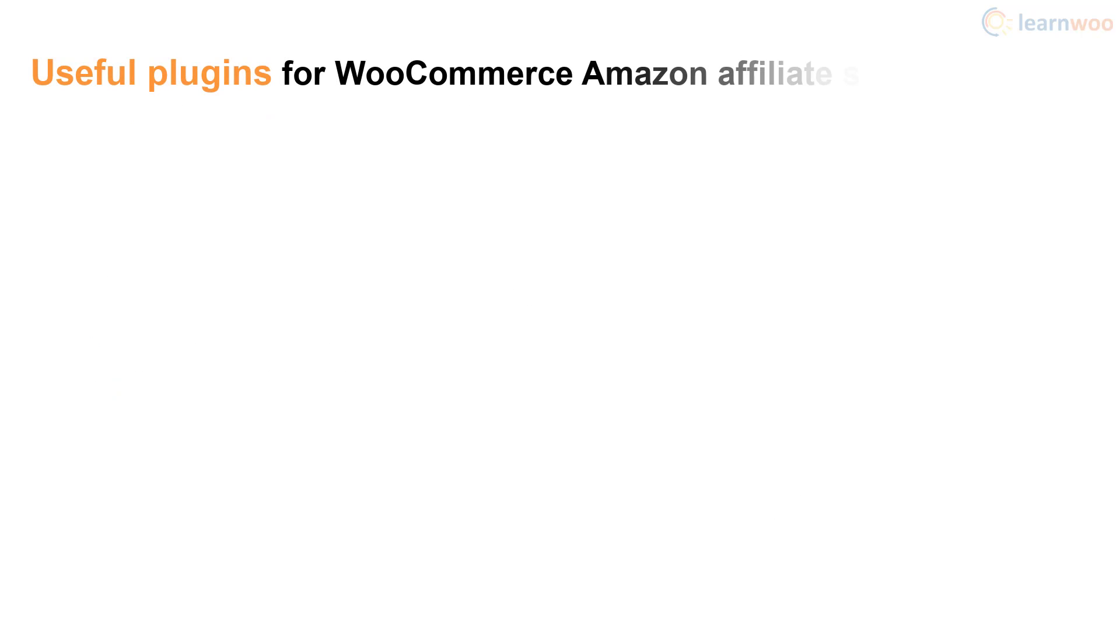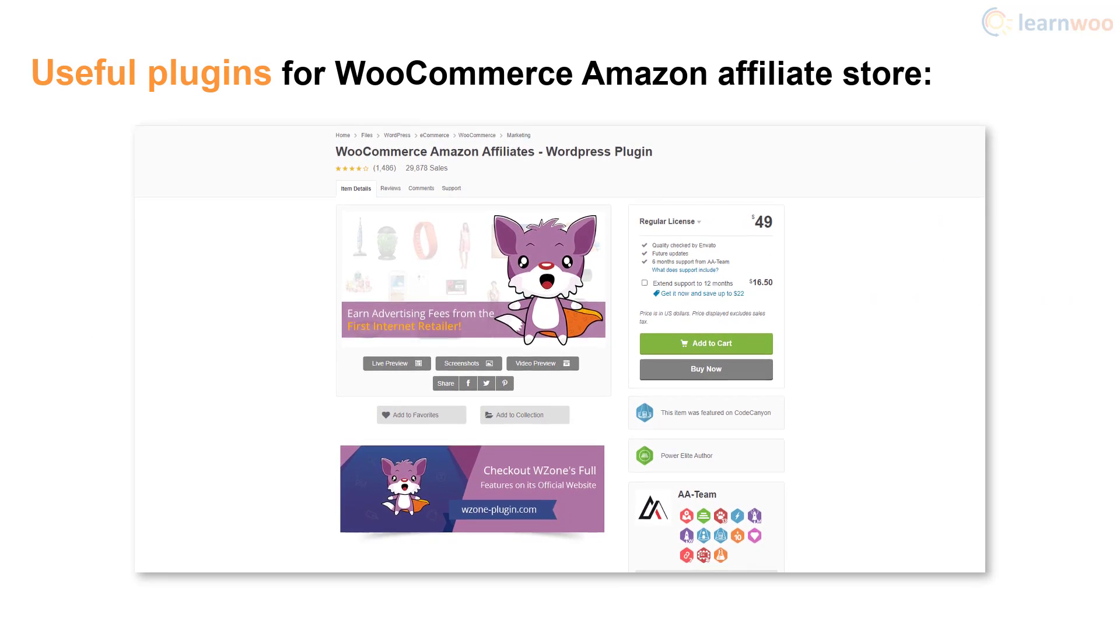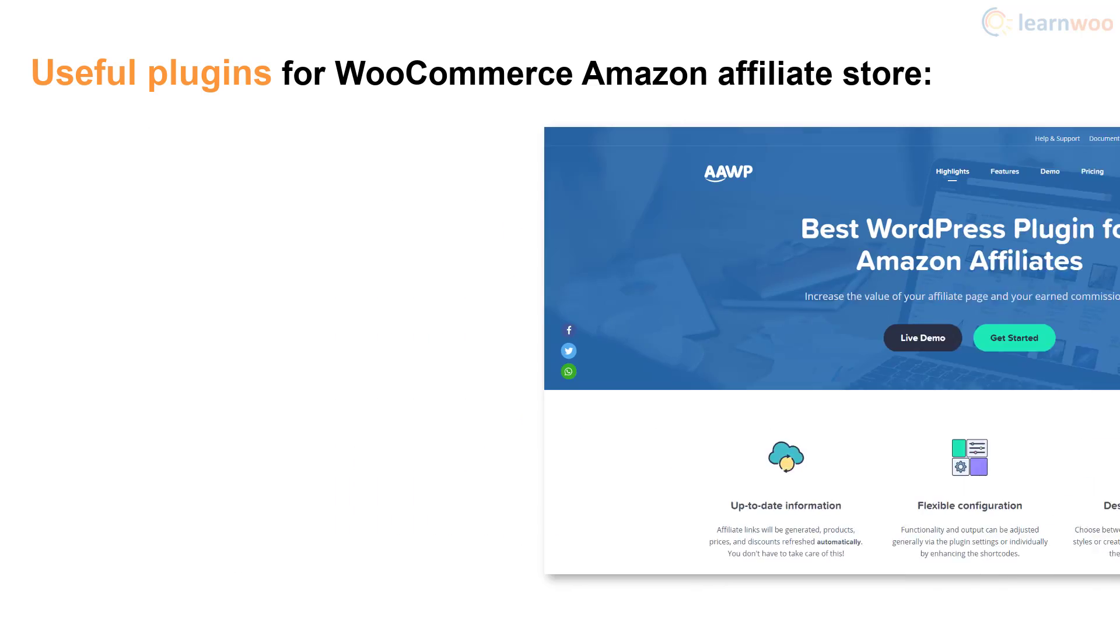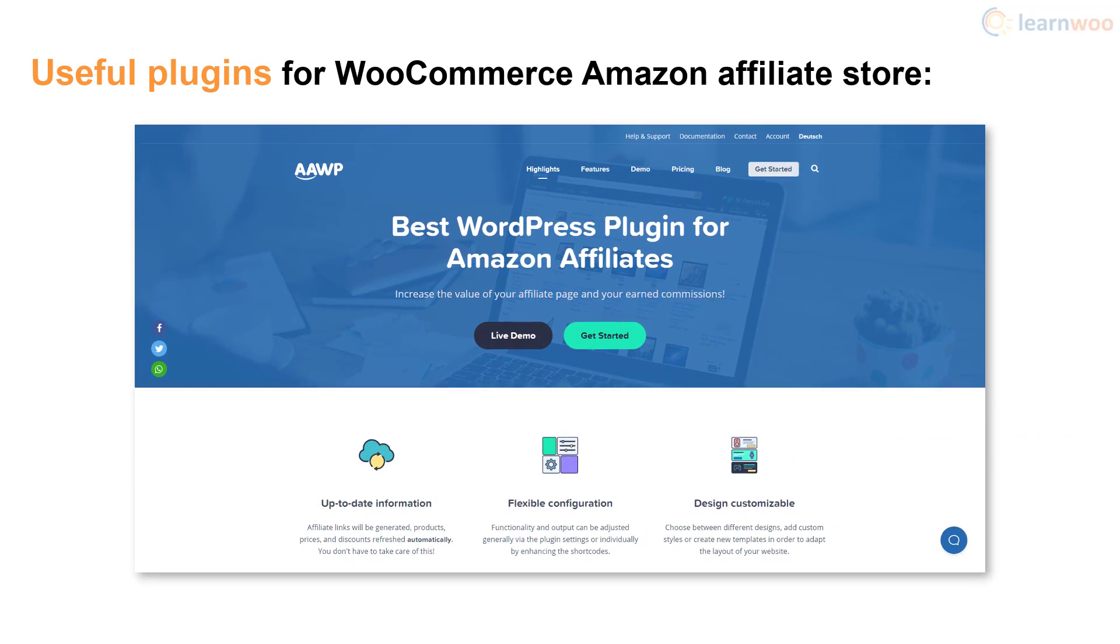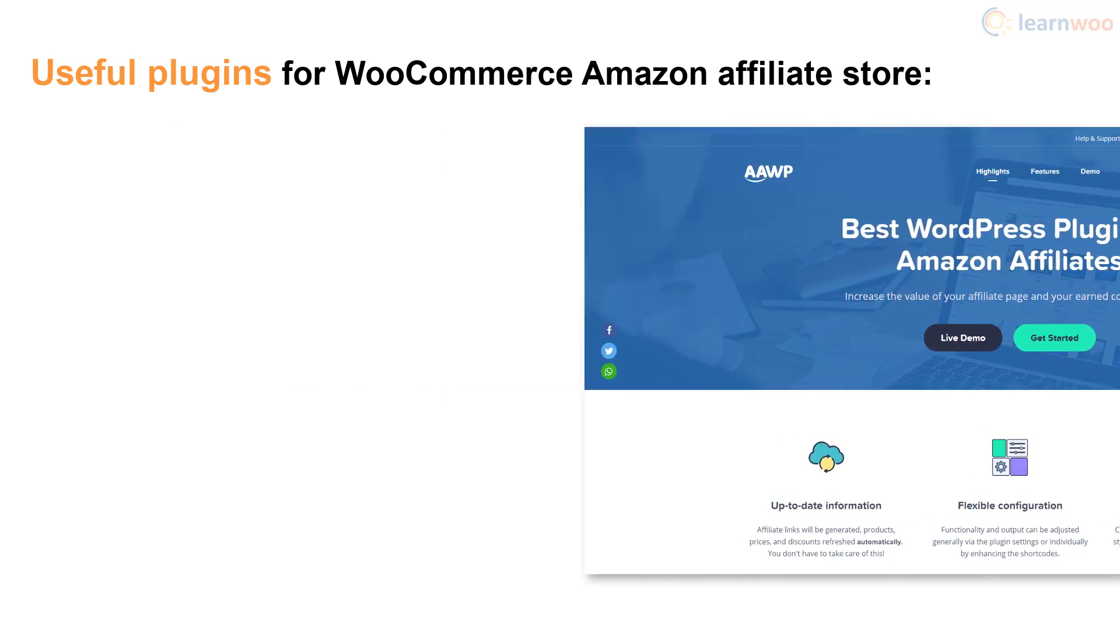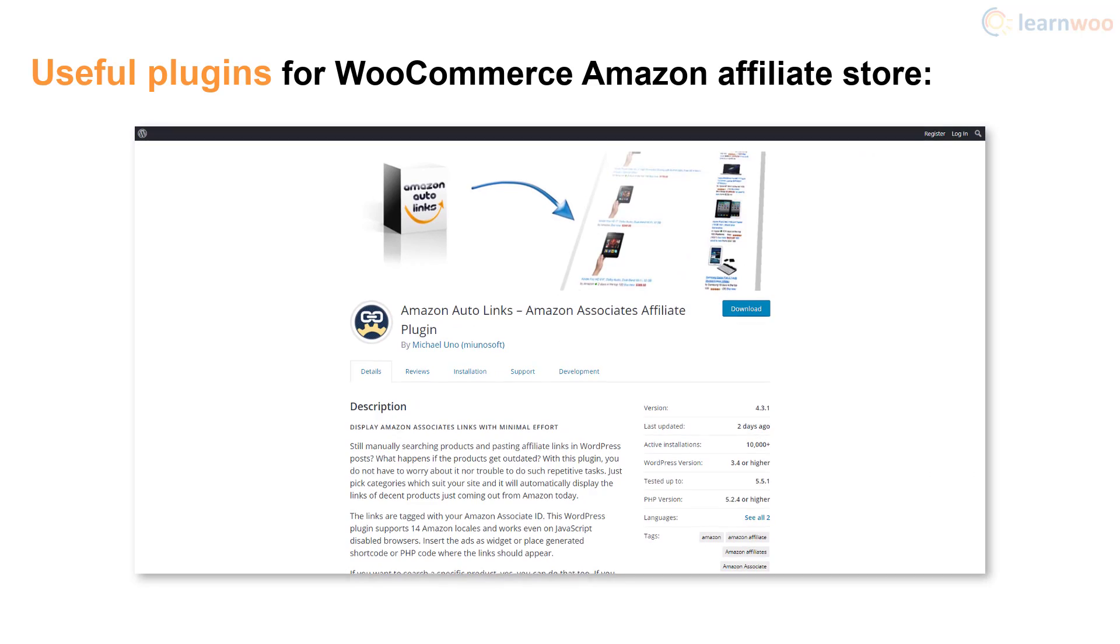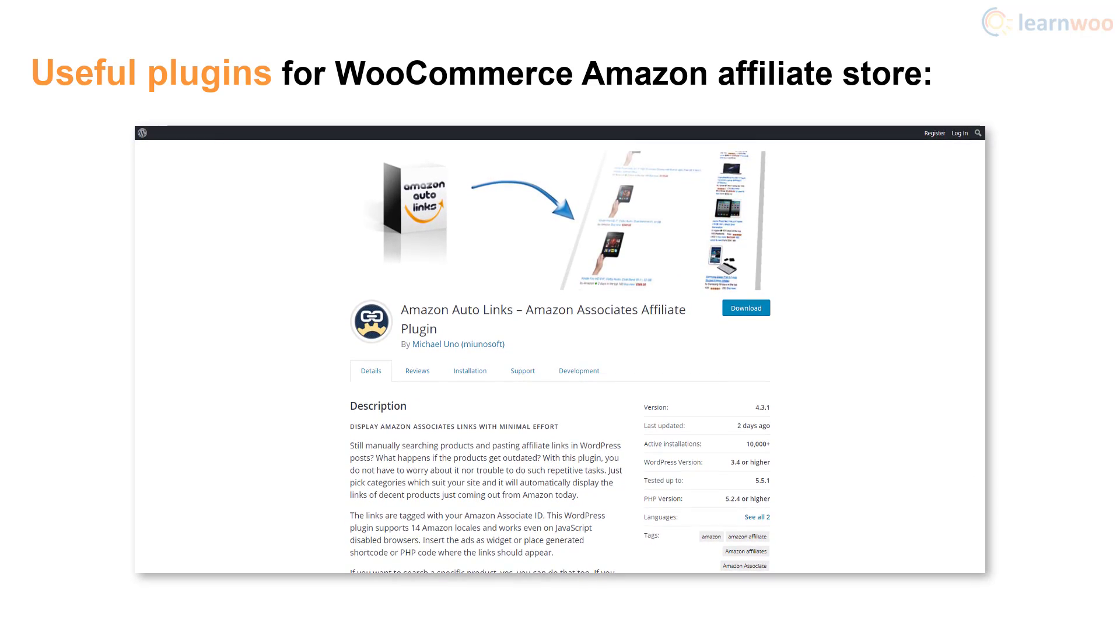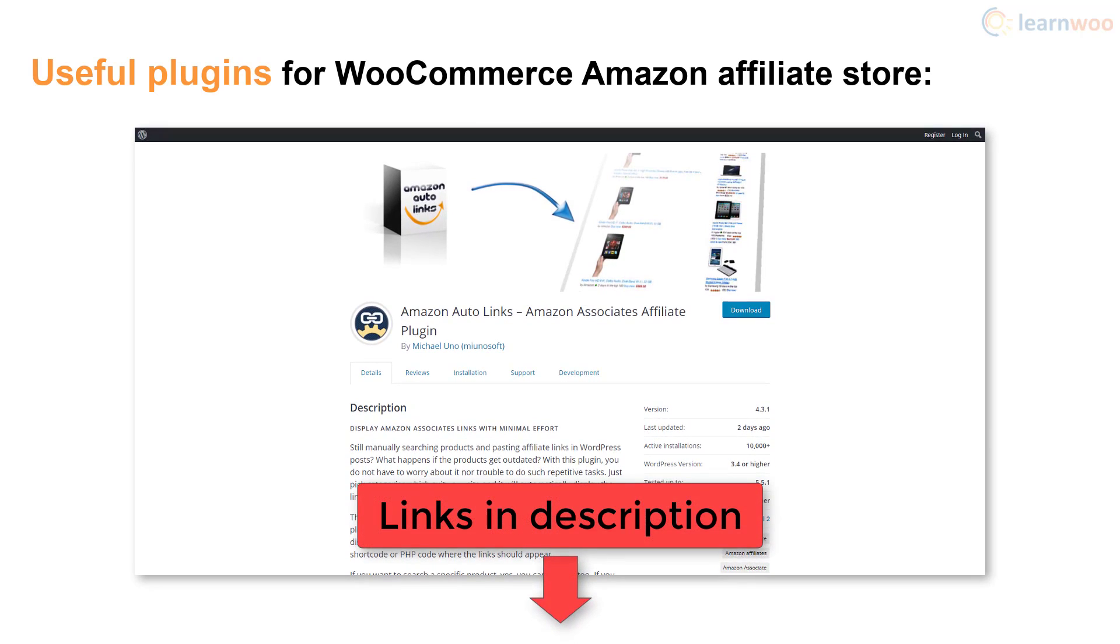You can also take help from various plugins. For example, the WZone Amazon Affiliates plugin lets you import affiliate products in bulk. The AAWP plugin lets you add product boxes with custom API-driven data fields. The Amazon Auto Links plugin lets you create dynamic affiliate links that don't become outdated. Links to all plugins are in the description below.